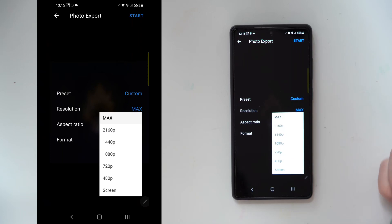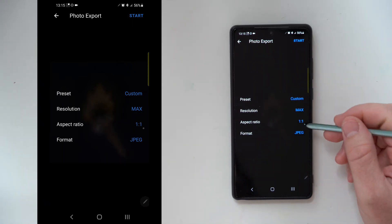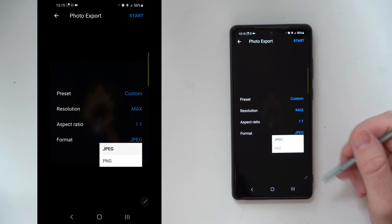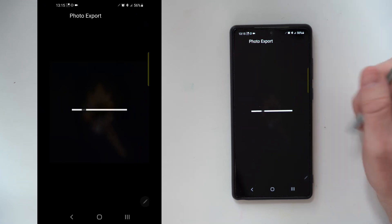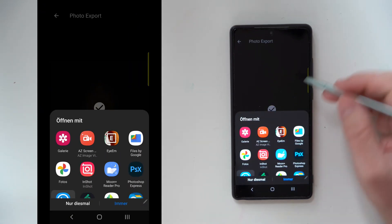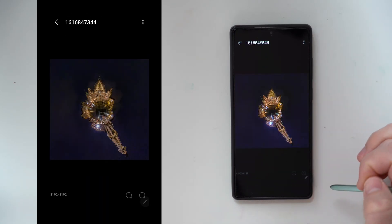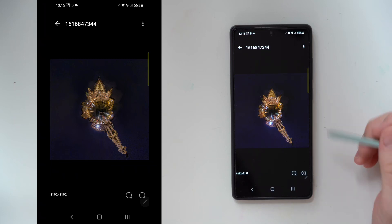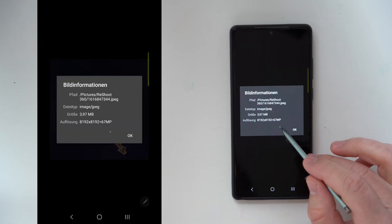Then you can select the resolution here — I will choose max. You can change your aspect ratio and also select PNG if you prefer it over JPEG. Press start and it will begin to export the photo. That's really fast.